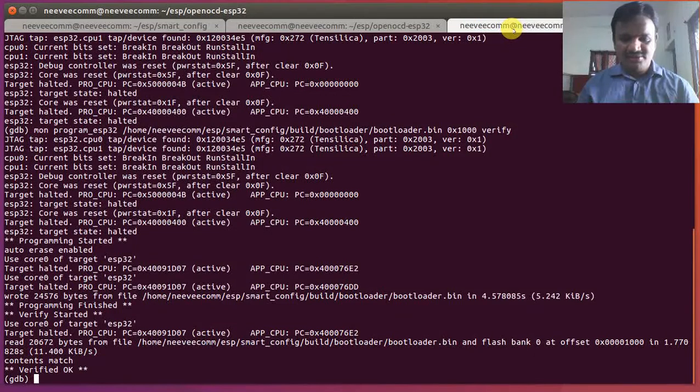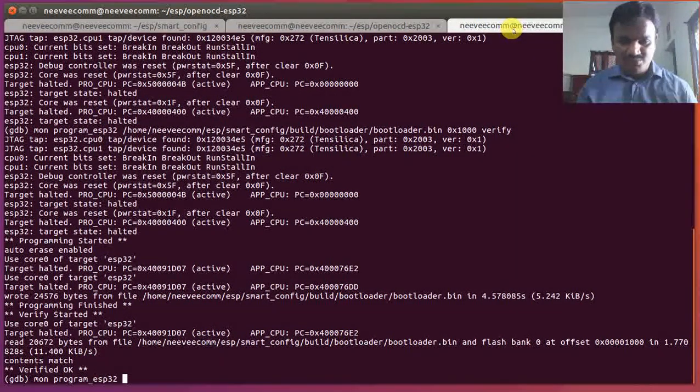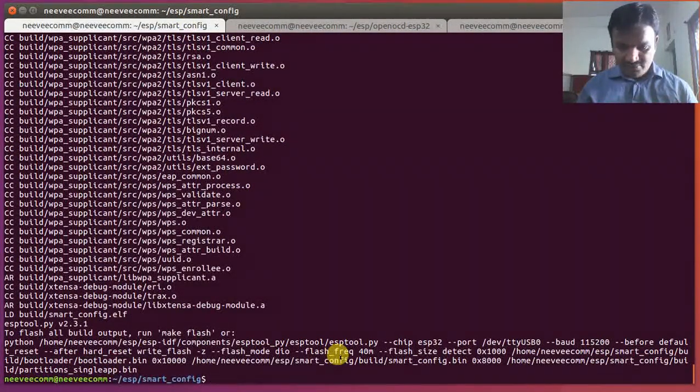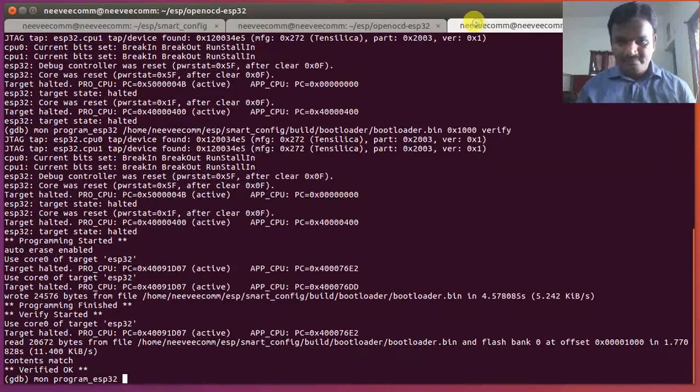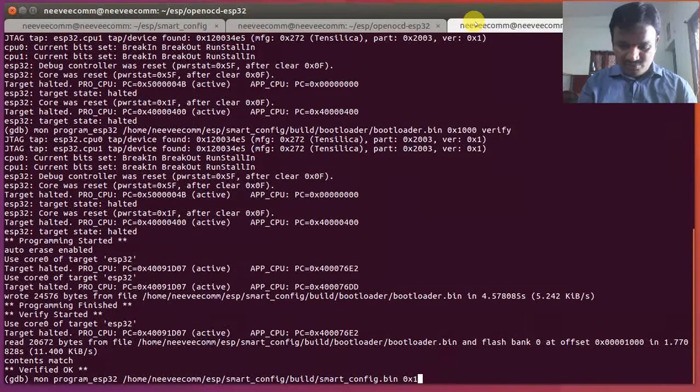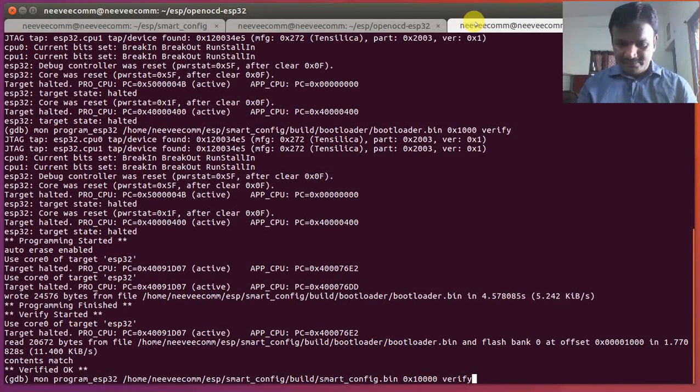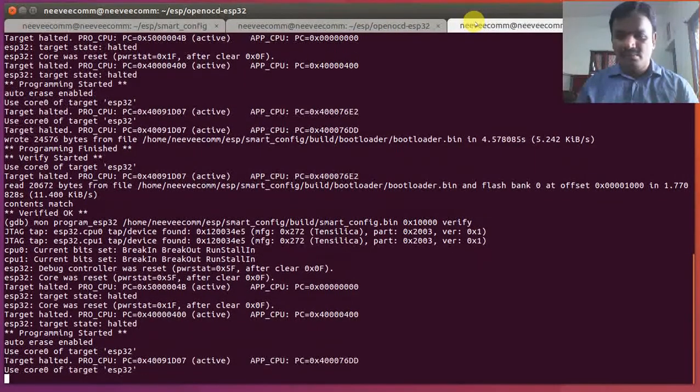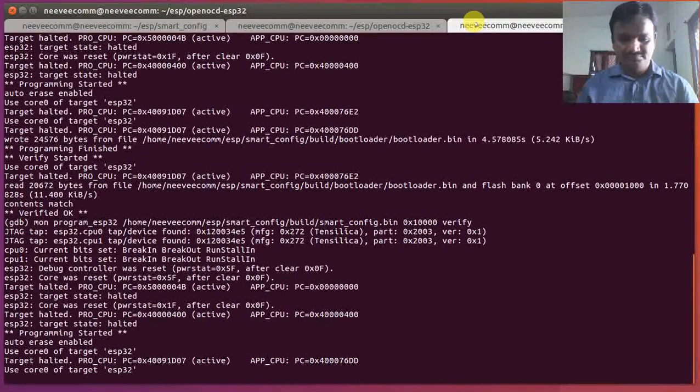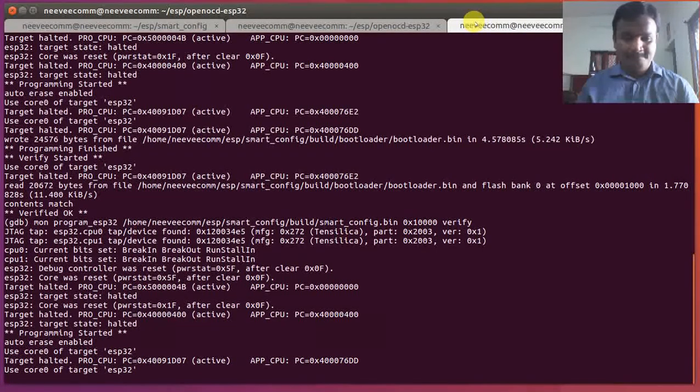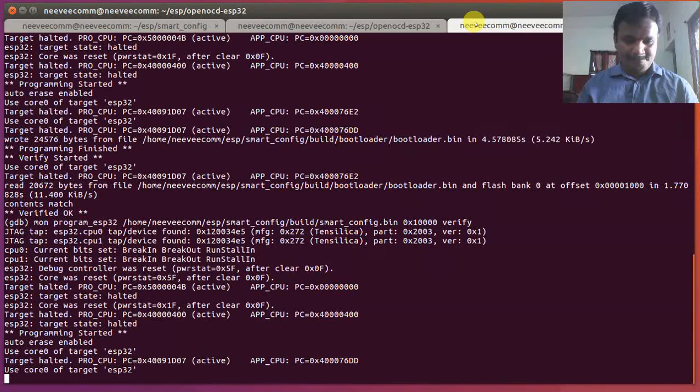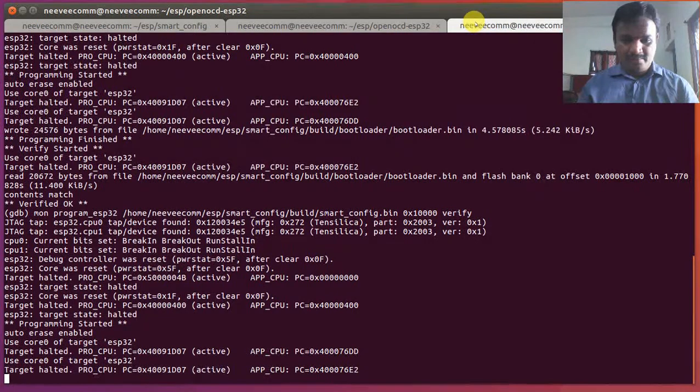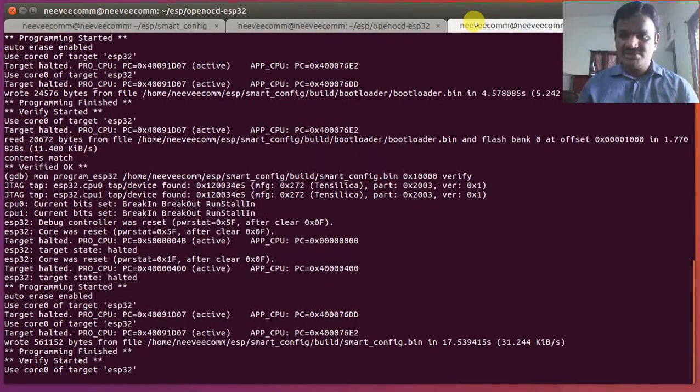Verification started, it's verified successfully. And I'm going to do program ESP32 and I'm going to do with that smart config.bin at the location 0x10000 and then I will verify that. It's verification started.